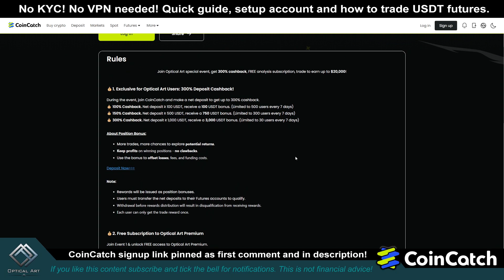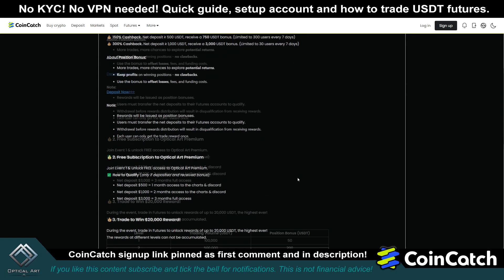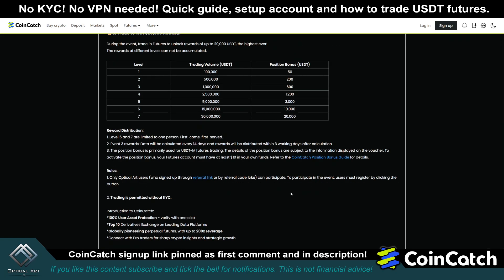This applies to new CoinCatch accounts, or if you previously created a CoinCatch account but have yet to make a deposit — you are also eligible to get this bonus as well as access to my charts. If you go directly to CoinCatch, my referral code is LCKO, or you can use my referral link.